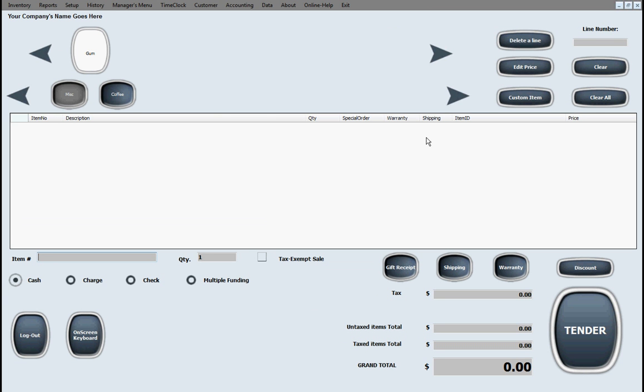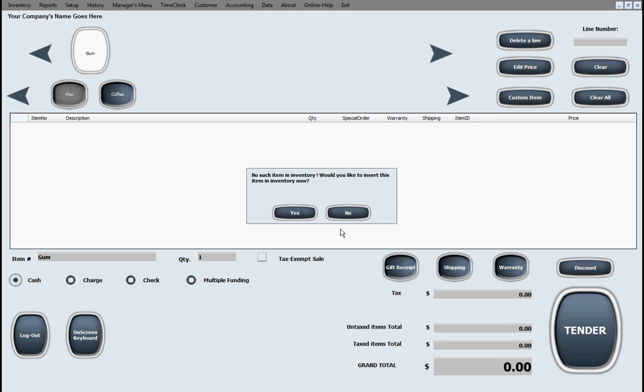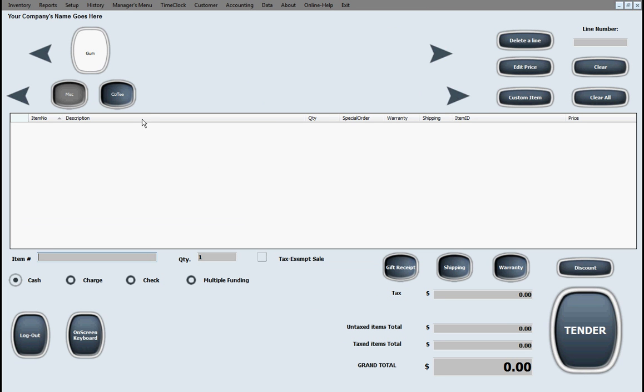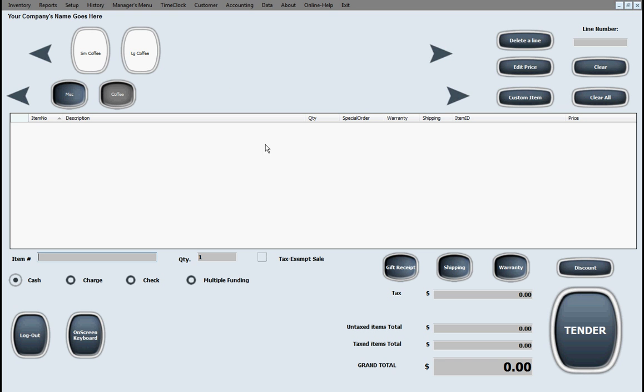It rings things up, obviously. Whether you want to scan it with a barcode and just beep beep, scan it in. Or if you need to sell something that is not of a barcode, you can create a button for it. As you can see, click on MISC. Miscellaneous. Gum pops up. Wants me to put it into inventory, which I'll show you in a second here. Hit coffee. Coffee buttons pop up. So you can have as many categories, as many buttons in each category as you want. They just go right up here. But for most things, you will simply scan them with a barcode.